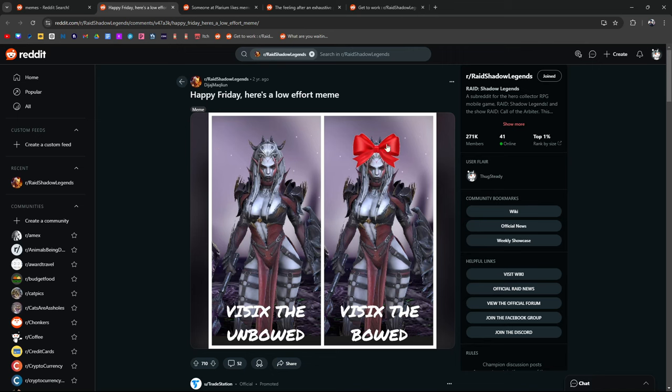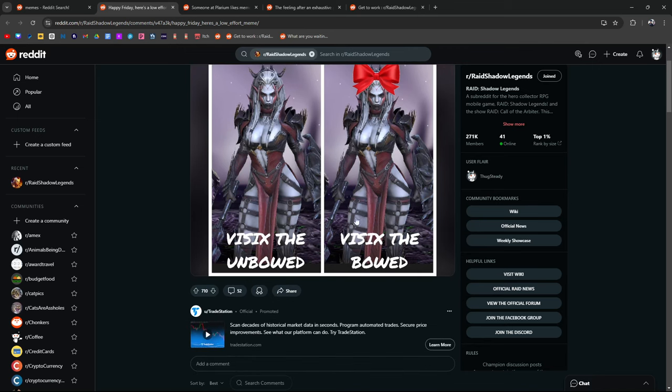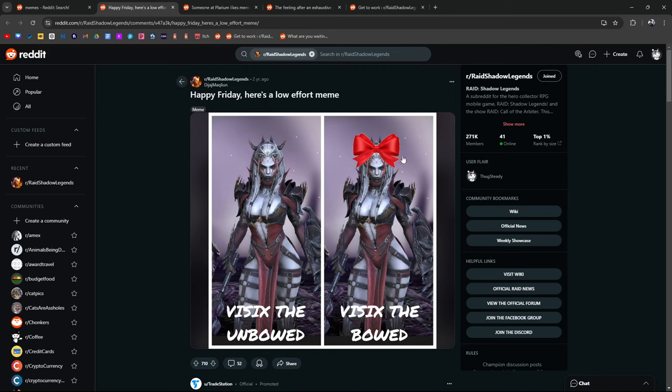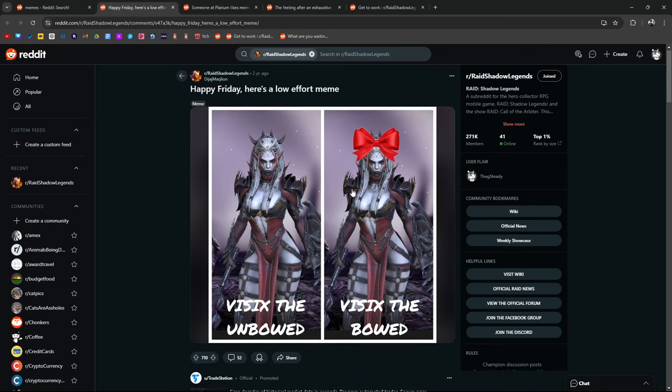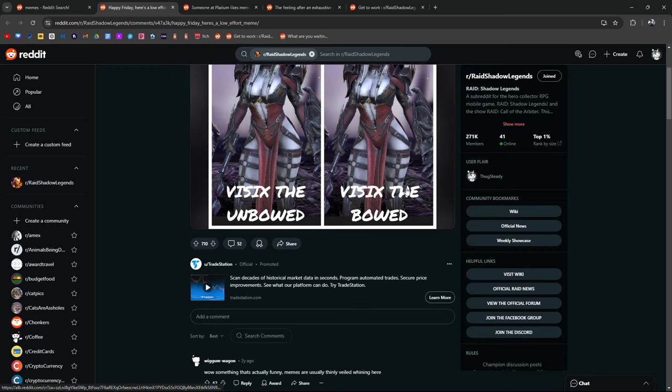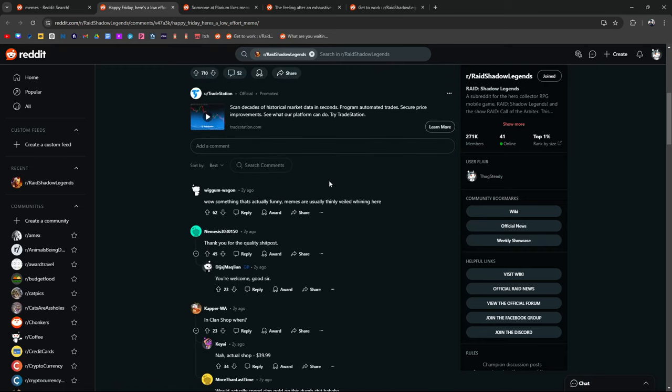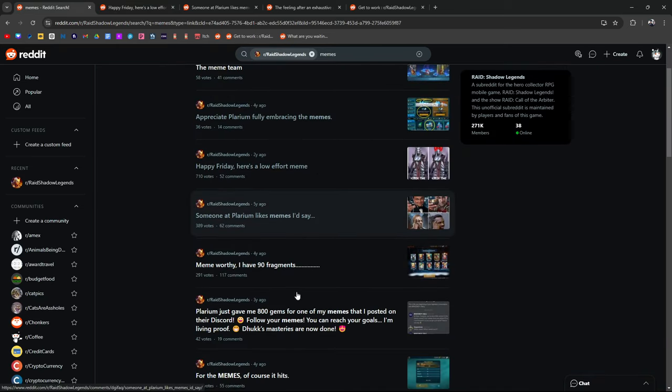Happy Friday. Here's a low effort meme. Visix the unbowed. Visix the bowed. Come on. That's good enough to be amusing, right?